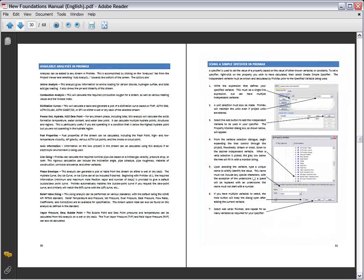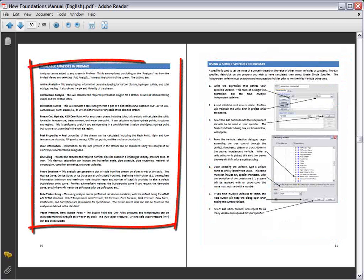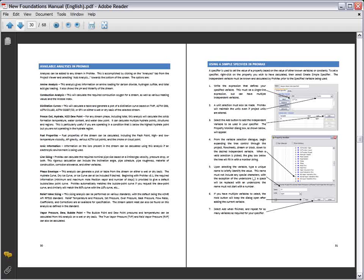Also shown are details on available stream and block analyses that give specific information on a desired topic of interest, such as ionic information or fuel properties.